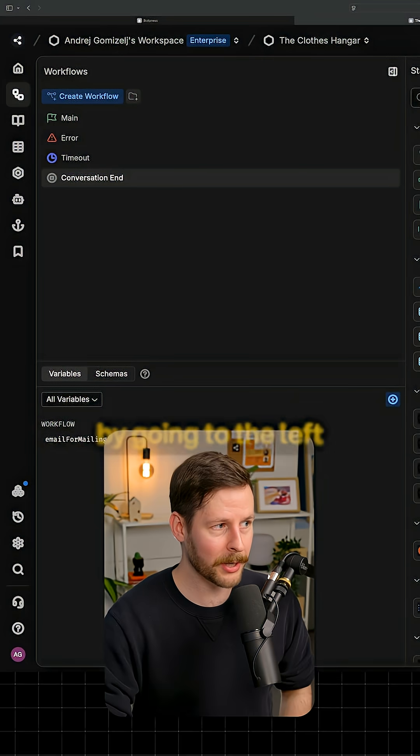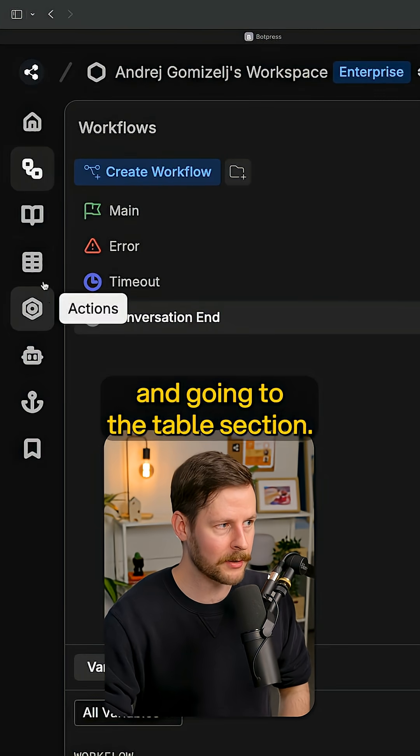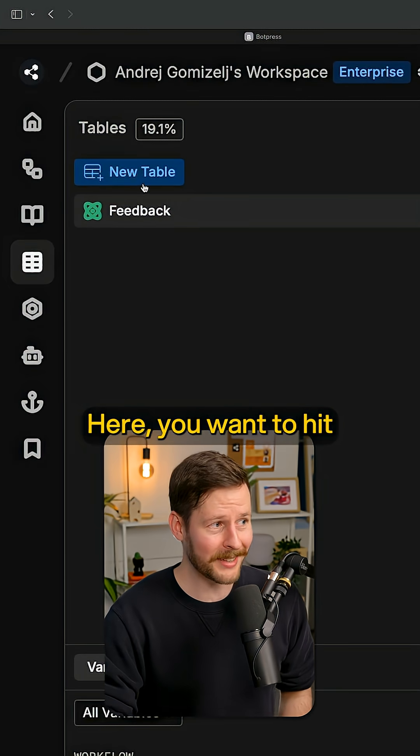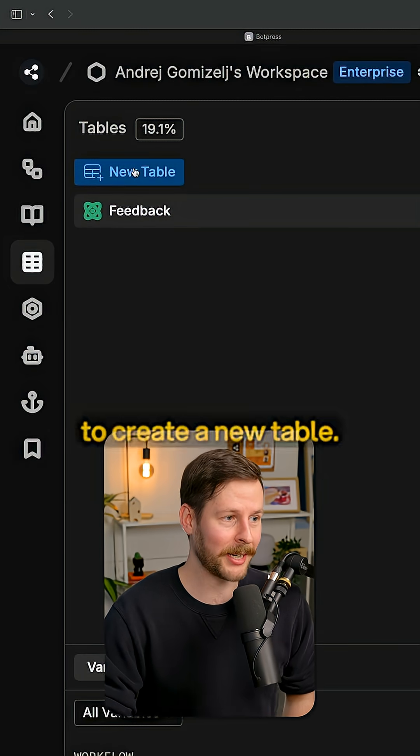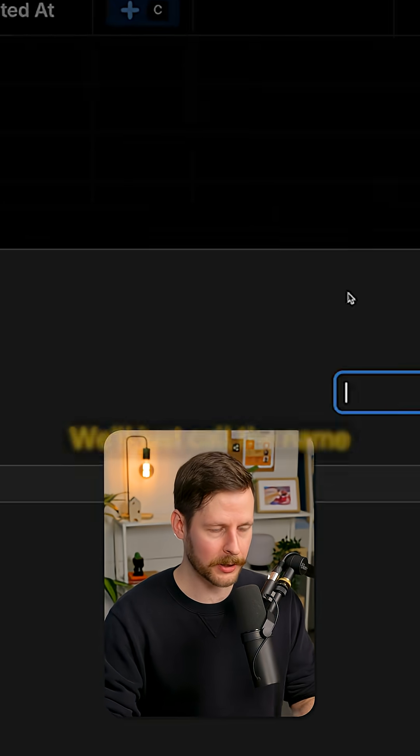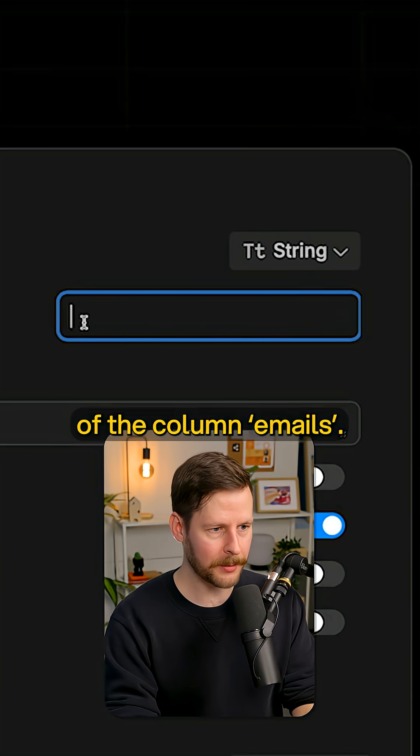And you can do that by going to the left and going to the table section. Here, you want to hit the new table button to create a new table. Add a new column. We'll just call this name of the column emails.